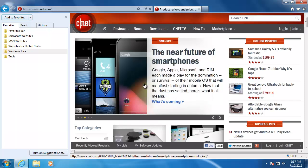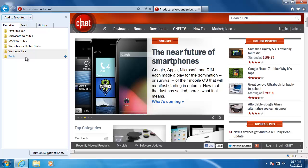Now you can see that the folder called tech has been created. And when I click on it, you can see the website that I just added.